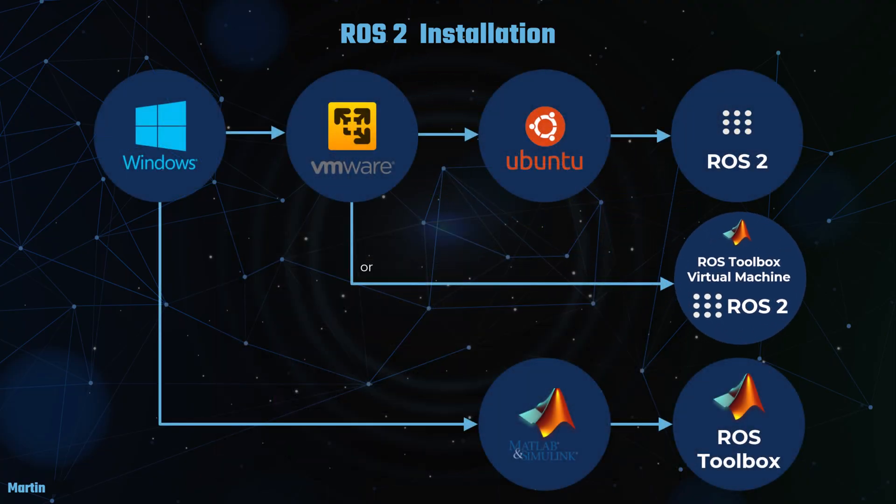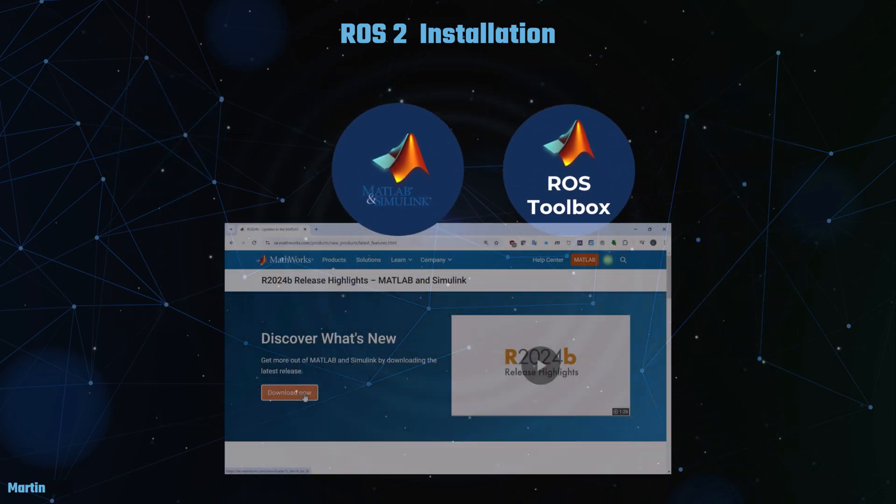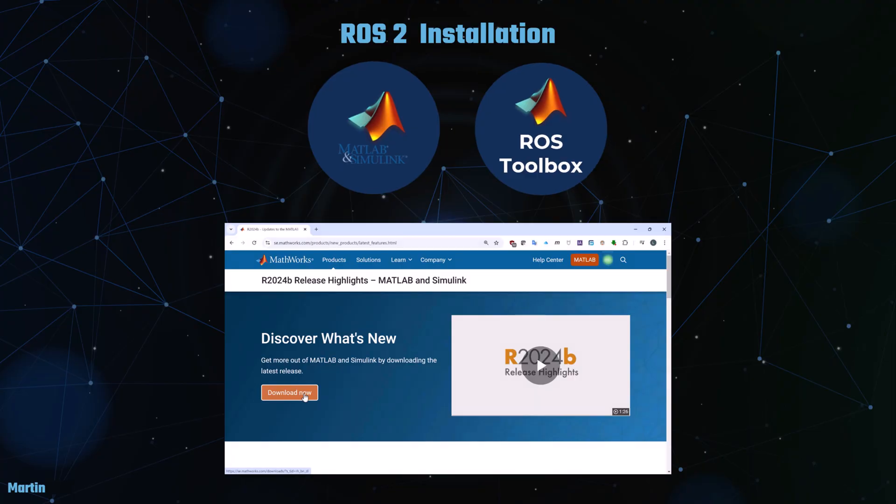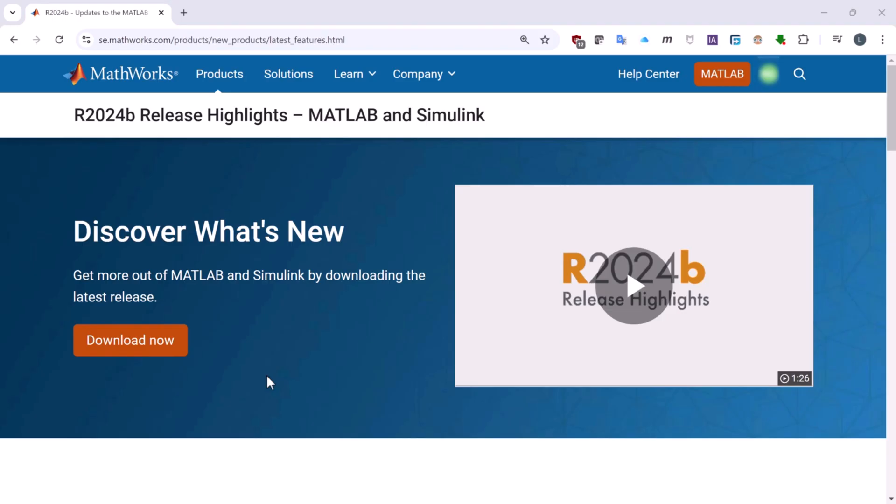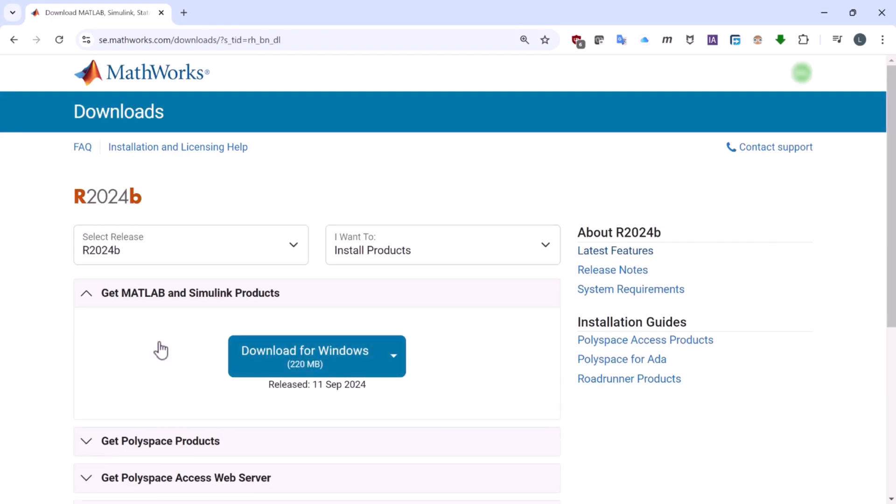Next, we will proceed with installing MATLAB, Simulink, and the ROS Toolbox. Installing MATLAB, Simulink, and the ROS Toolbox is a straightforward process. Begin by downloading the installation files from the MathWorks webpage.